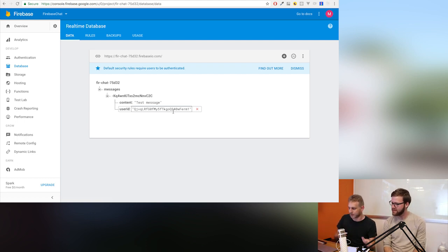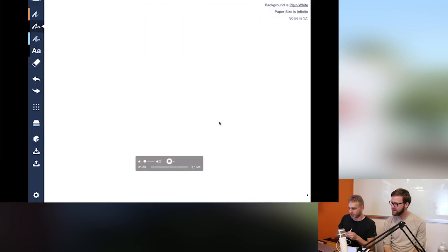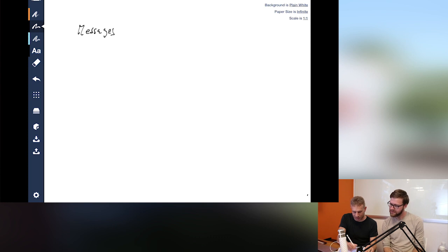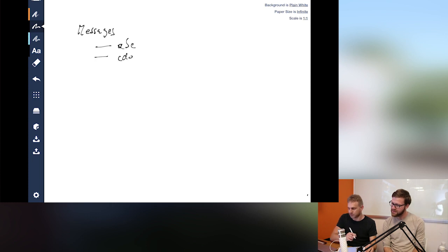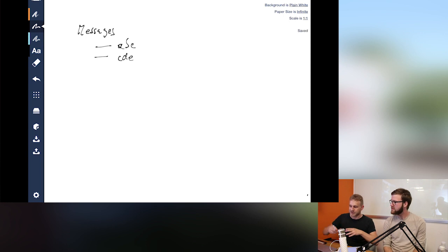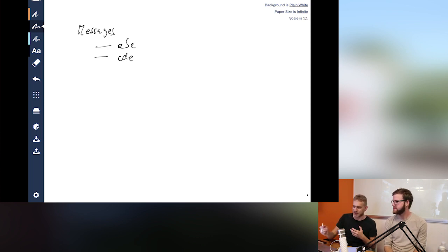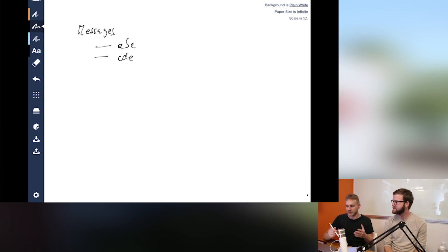If we draw this as an example structure, we have messages at the top level, and then our different IDs which are cryptic strings. Since we can structure data like JSON, there's the danger of creating super deeply nested structures — especially if we had not just messages but different rooms, and a message could be part of separate rooms.